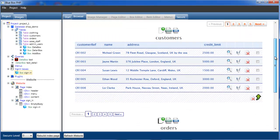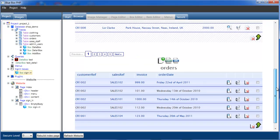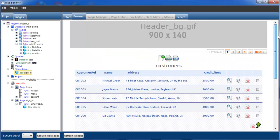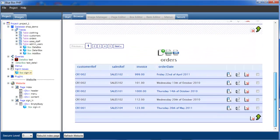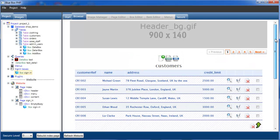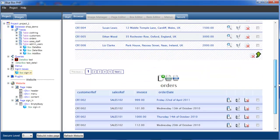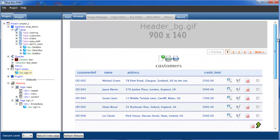We've signed in and as expected we've been sent to the index page. What we can't do at the moment is actually sign out. So we'll change that now.